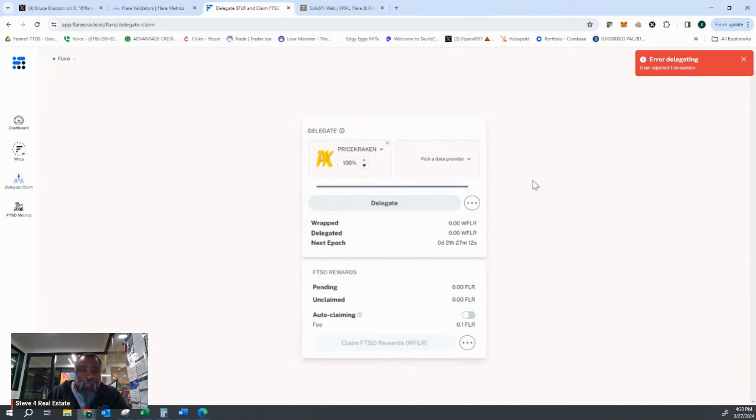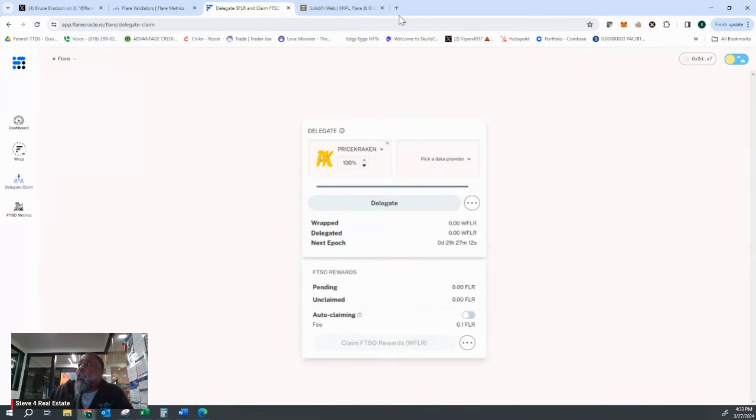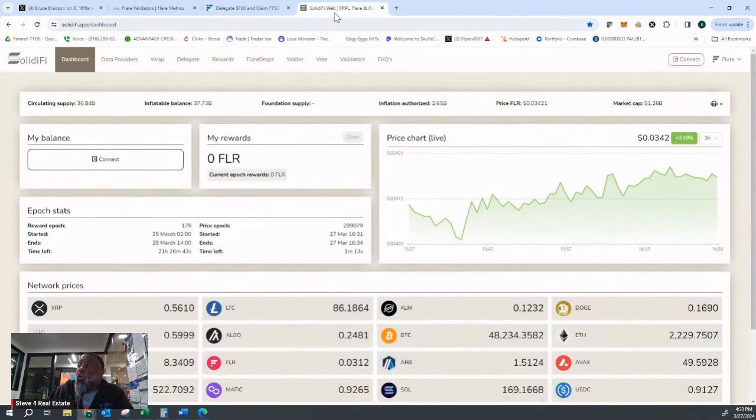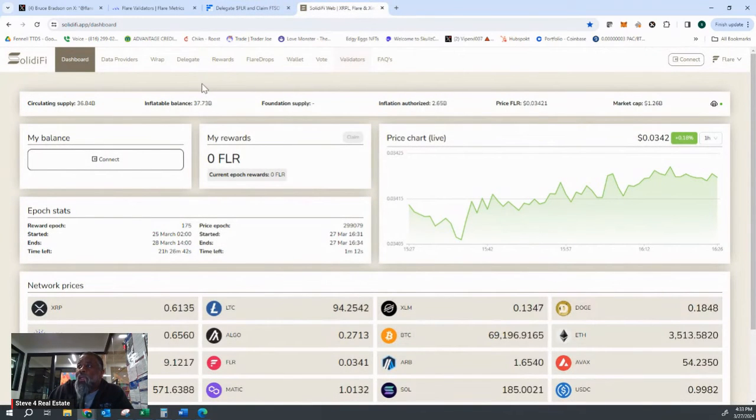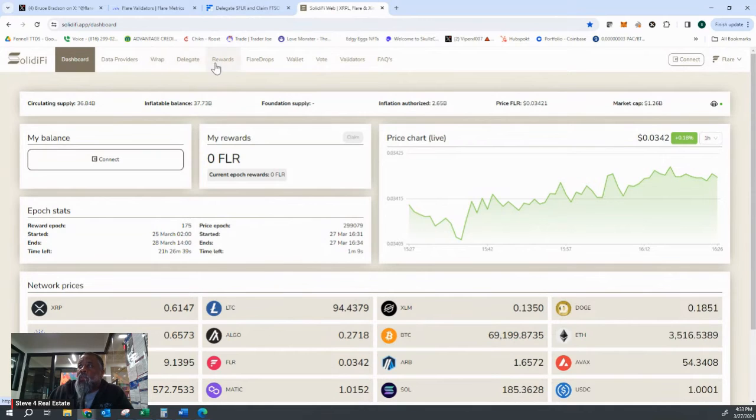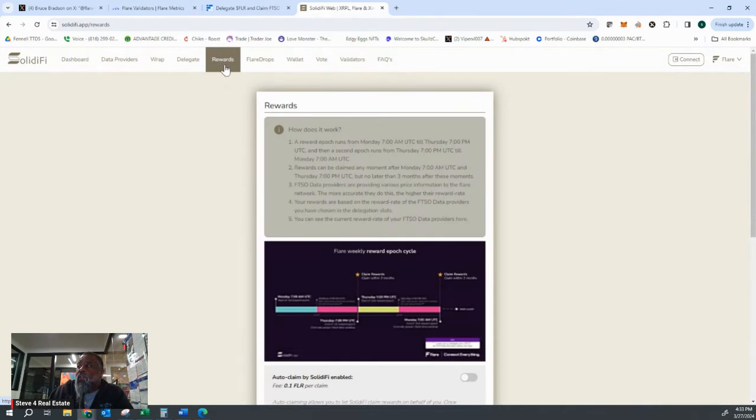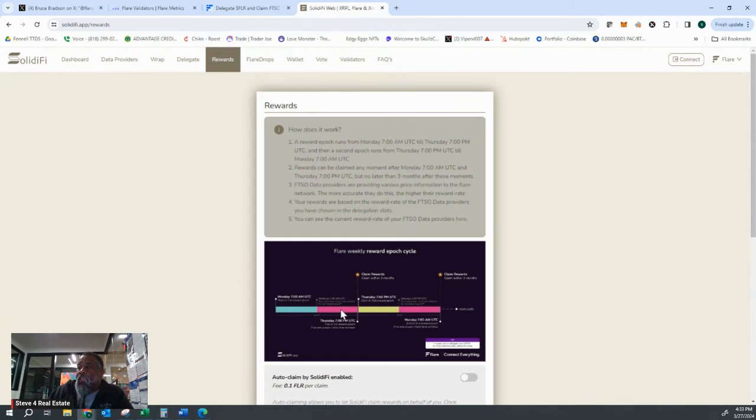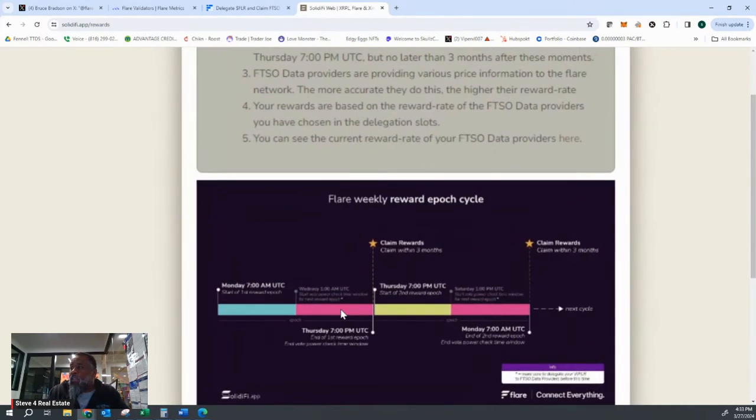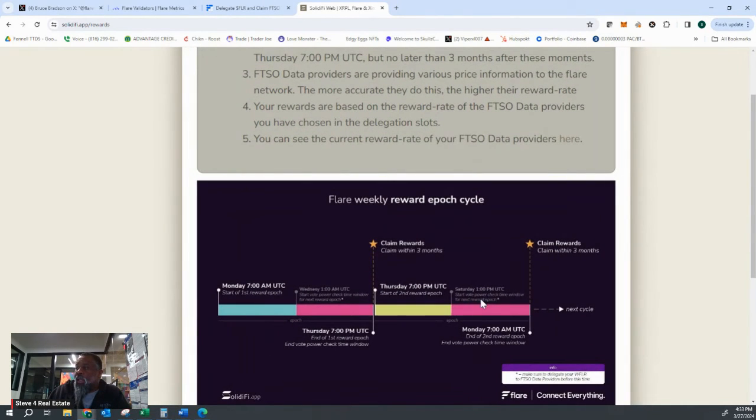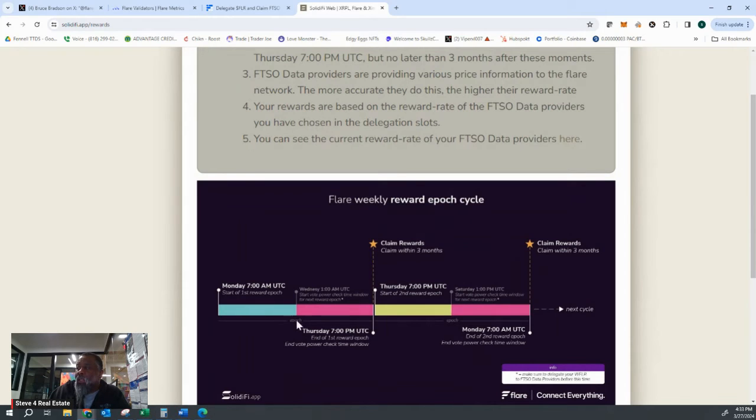Two quick things. First, Flare has two epochs a week that you have to be aware of and pay attention to. So the rewards are distributed twice a week. So you need to be prepared to check this and to change your delegations twice a week if you want to max out your delegations.